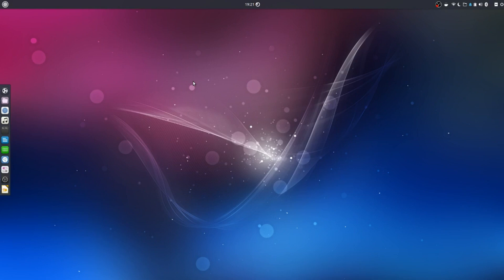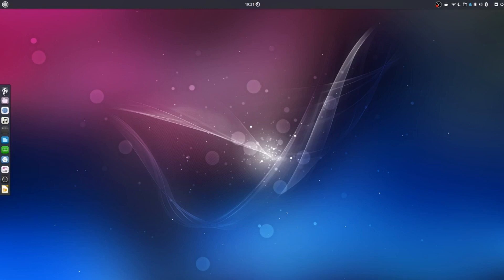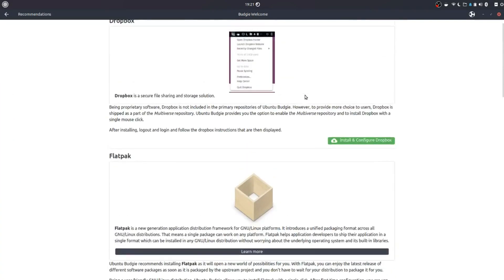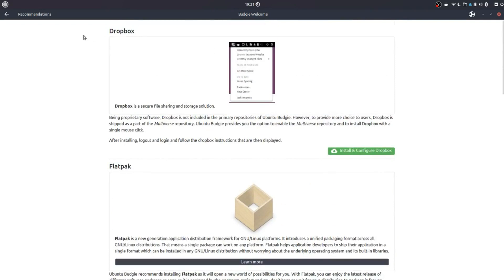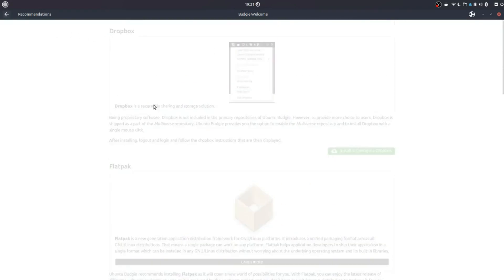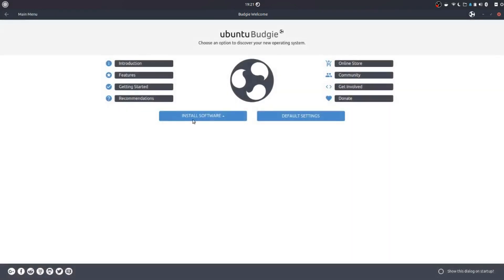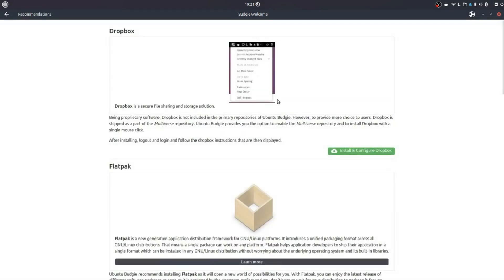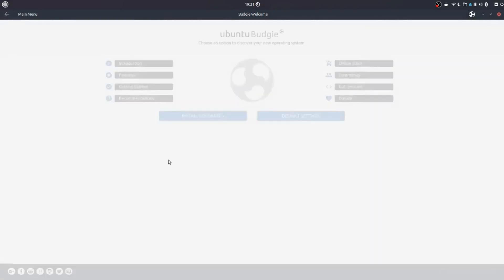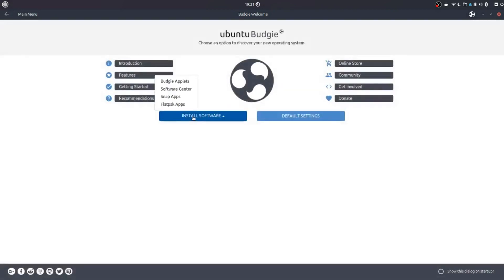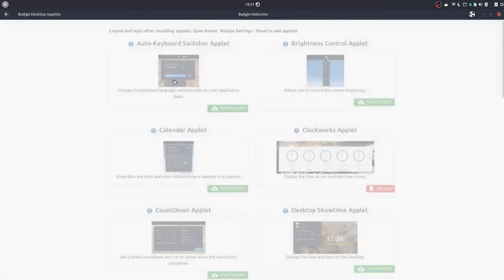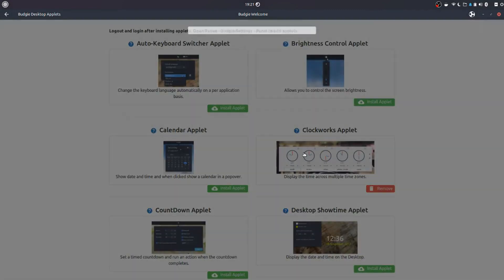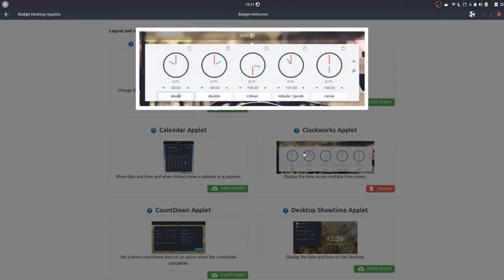Just wanted to cover a couple of things. First one was a new applet called Clockworks. So if we take a look at Budgie Welcome and we have a look at recommendations. Sorry, not recommendations, applets. This one here, Clockworks applet.